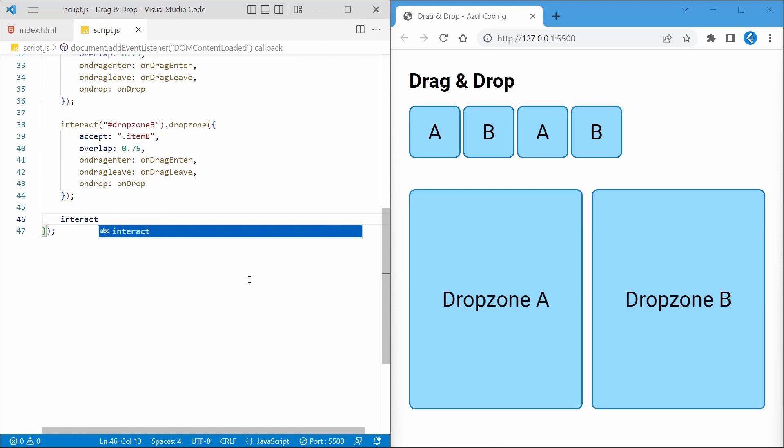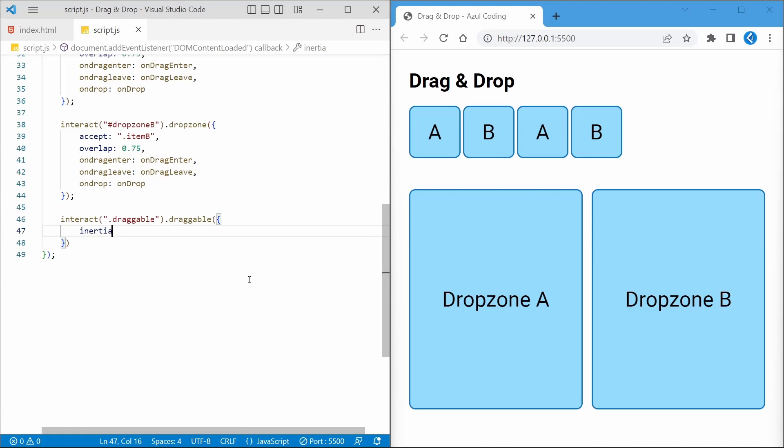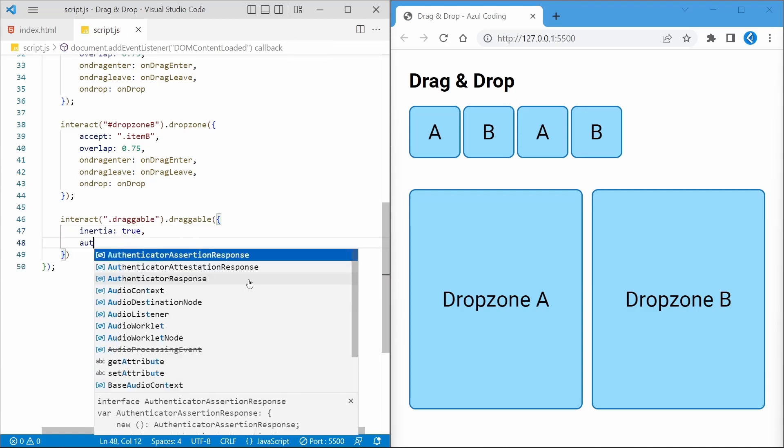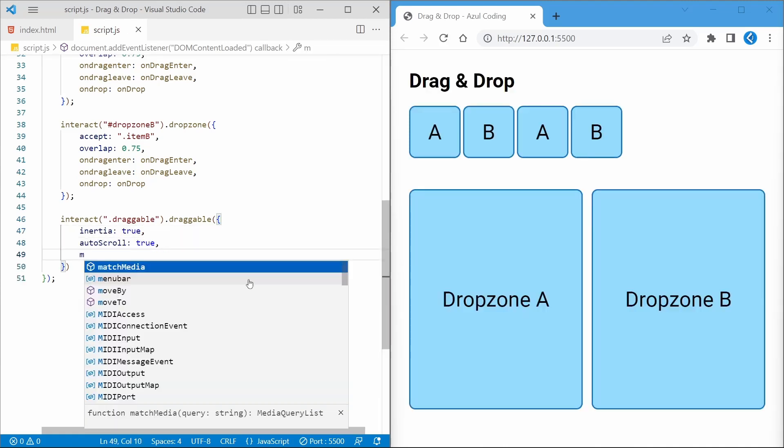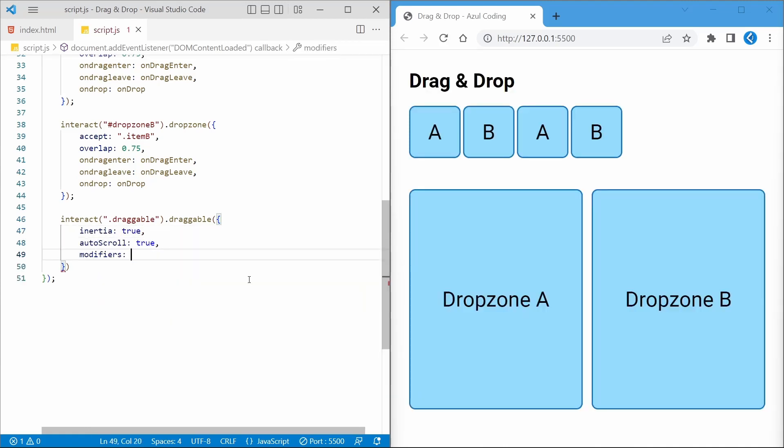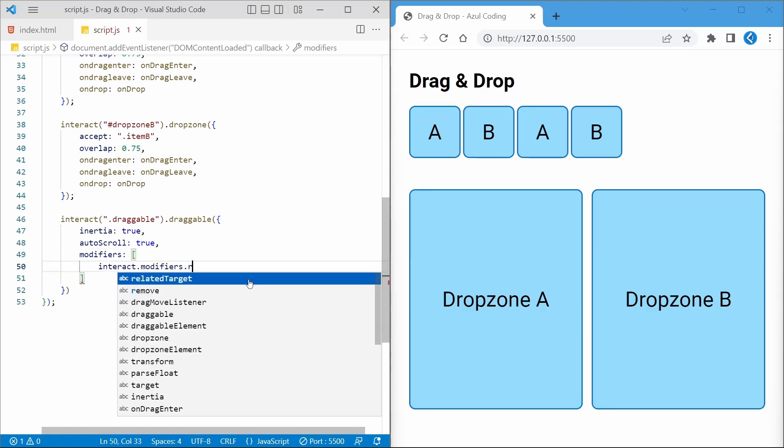And lastly we'll specify the draggable items. I'll demonstrate the inertial effect in a bit, but the autoScroll property will scroll the page as you drag the item if appropriate. And the following properties are needed for most dragging events like this.